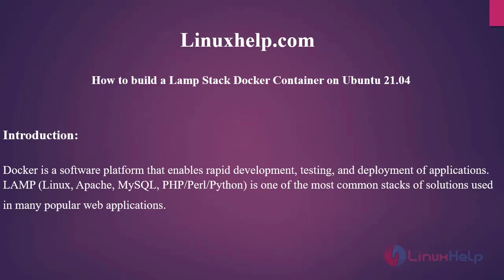Welcome to linuxhelp.com. We will see how to build a LAMP stack Docker container on Ubuntu 21.04.